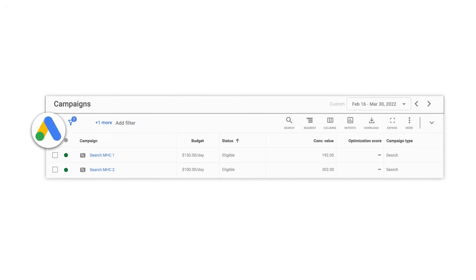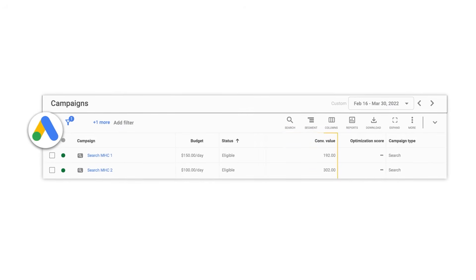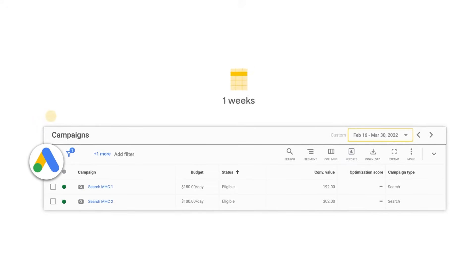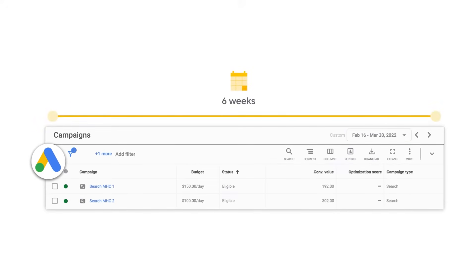If you recently started reporting conversion value or changed the way conversion value is reported, we recommend that you report your new values on a consistent cadence for six weeks before enabling your value-based bid strategy.